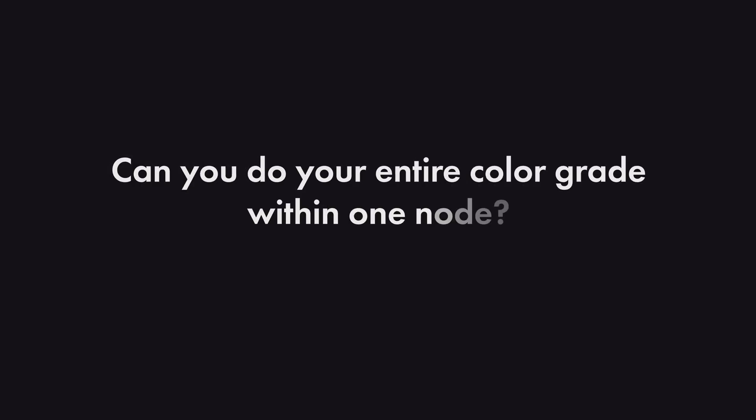Hi there, this is Max from Iridescent Color and today's question is, can you do your entire grade in just one node?